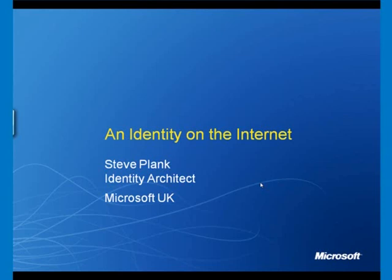Hi, my name is Steve Plank, and I'm an identity architect in Microsoft UK. We're going to talk about identity, specifically identity on the internet. We'll look at all the problems caused by identity on the internet, identity theft, and we'll look at some of the solutions from a technology point of view. We'll also look at solutions we can use technology to solve some of the human problems.